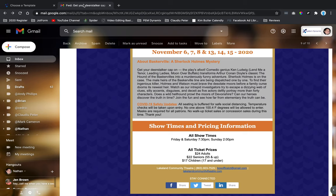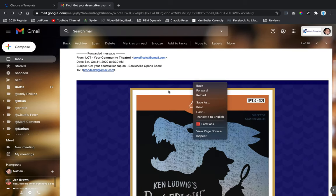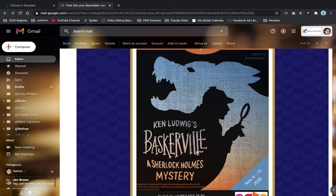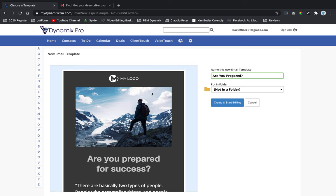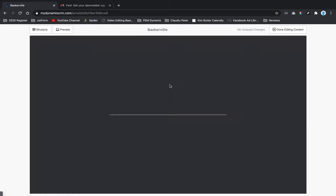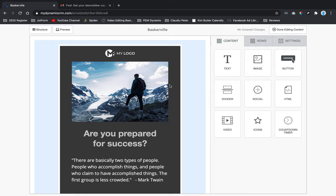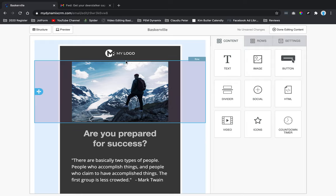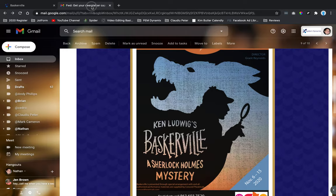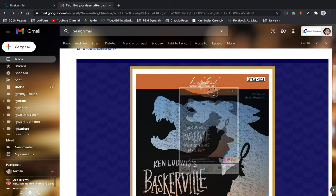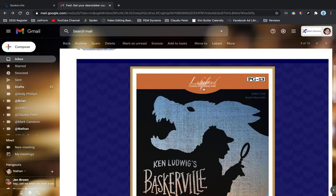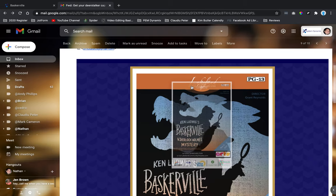We're going to use this one because it's really similar. It's called Baskerville, so we're going to name the template Baskerville. It's going to load up the email template designer, and the first thing I notice is that the Lakeland Community Theater logo is part of the large image.